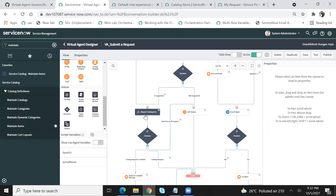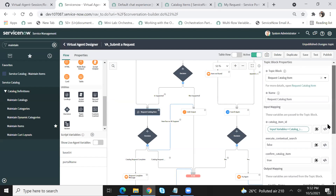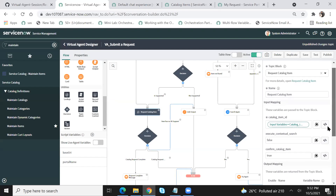And then another question — this is more a generic question. Can we link flow designer and VA to work together sequentially? Quick answer to that is yes, we can. We actually had a Virtual Agent Academy on that last month. So take a look at that. But we do have an out-of-the-box utility called 'action', which you can do that for.